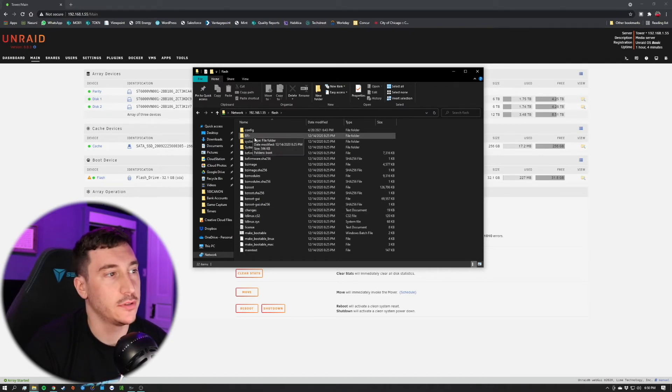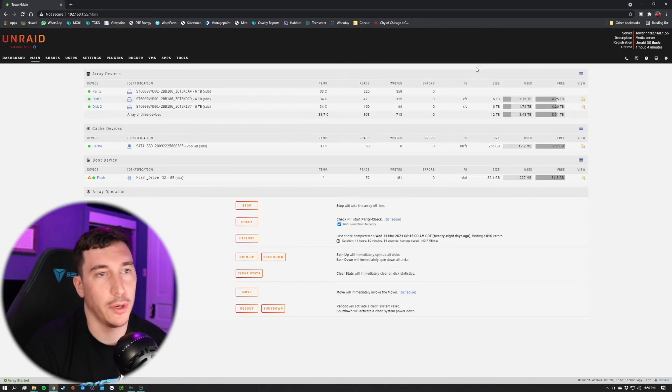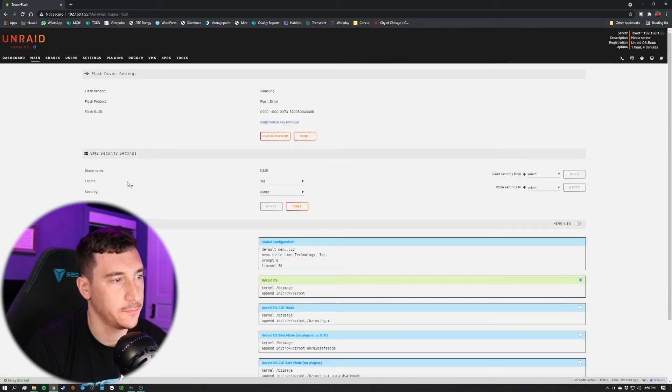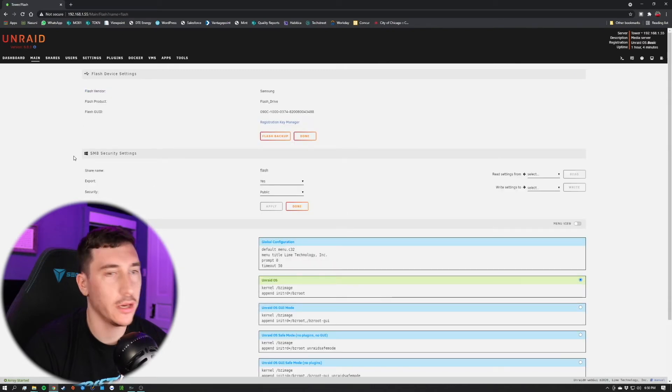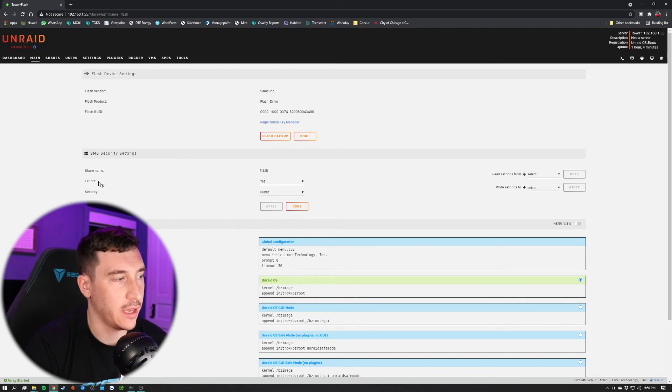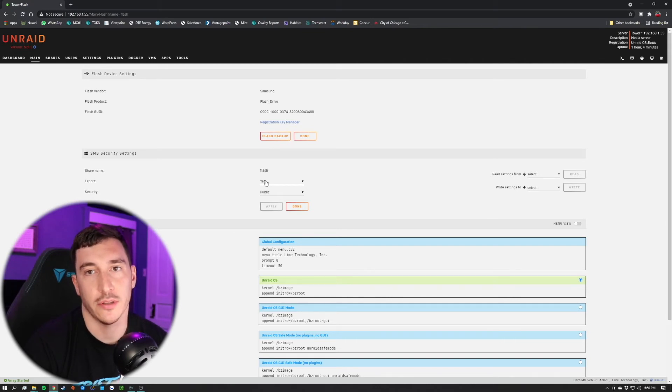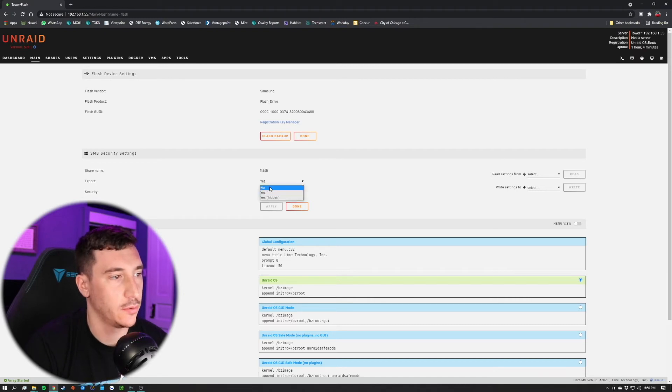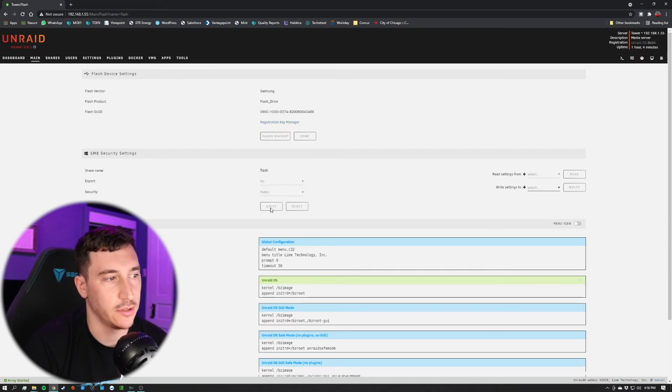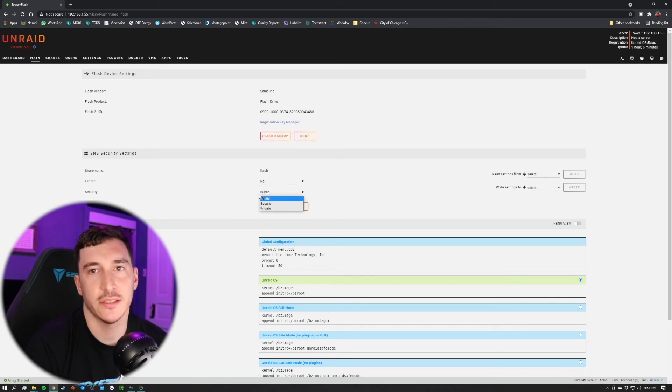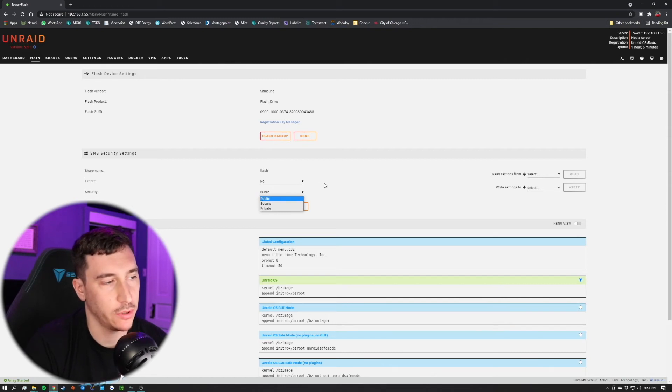Now, to fix this, it's actually really simple. We'll jump back into our web interface here, and all we need to do is click on this flash drive. And you'll want to pay attention to this area here, the SMB security settings. As you can see, the export is set to yes. And what this means is that this is going to get pushed out to the network and be visible to anybody that types in that IP address. So, what we want to do is simply change this to no, apply. And this public, the actual security settings, I'll get into in a later video. But for this instance, you don't really have to worry about that now. Click done.